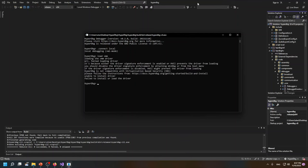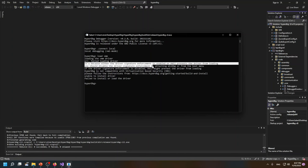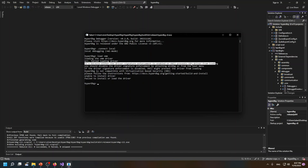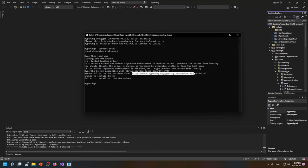Because either the driver signature enforcement error is enabled or HVCI prevents the driver from loading. It also asks you to follow the instructions provided here.